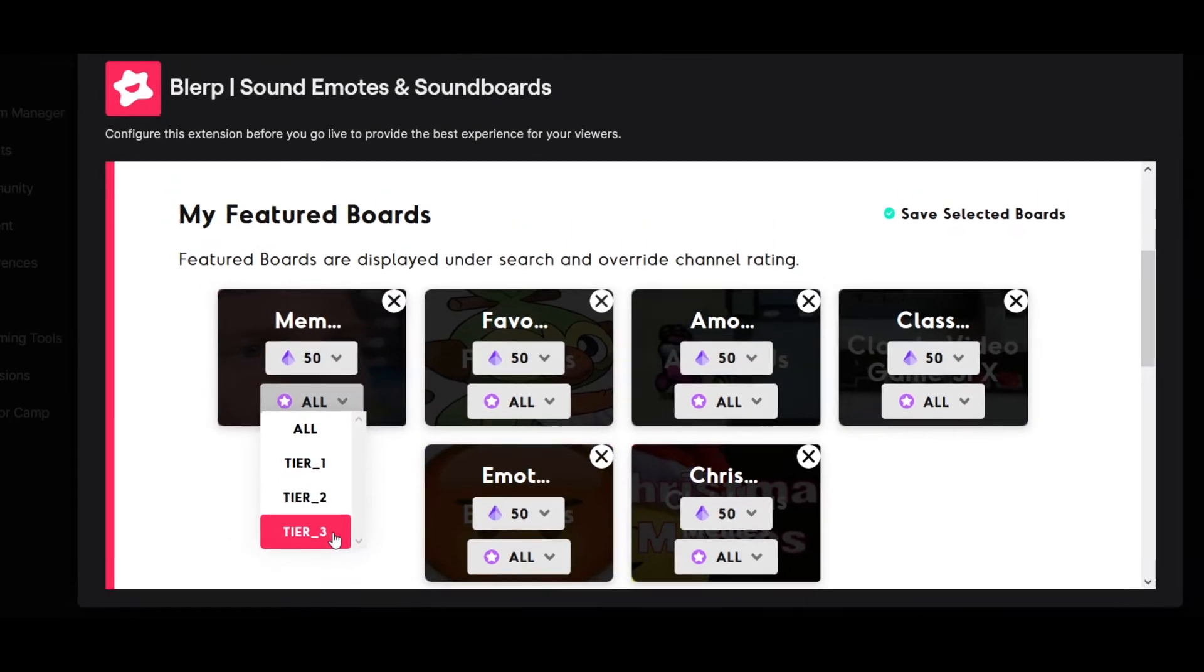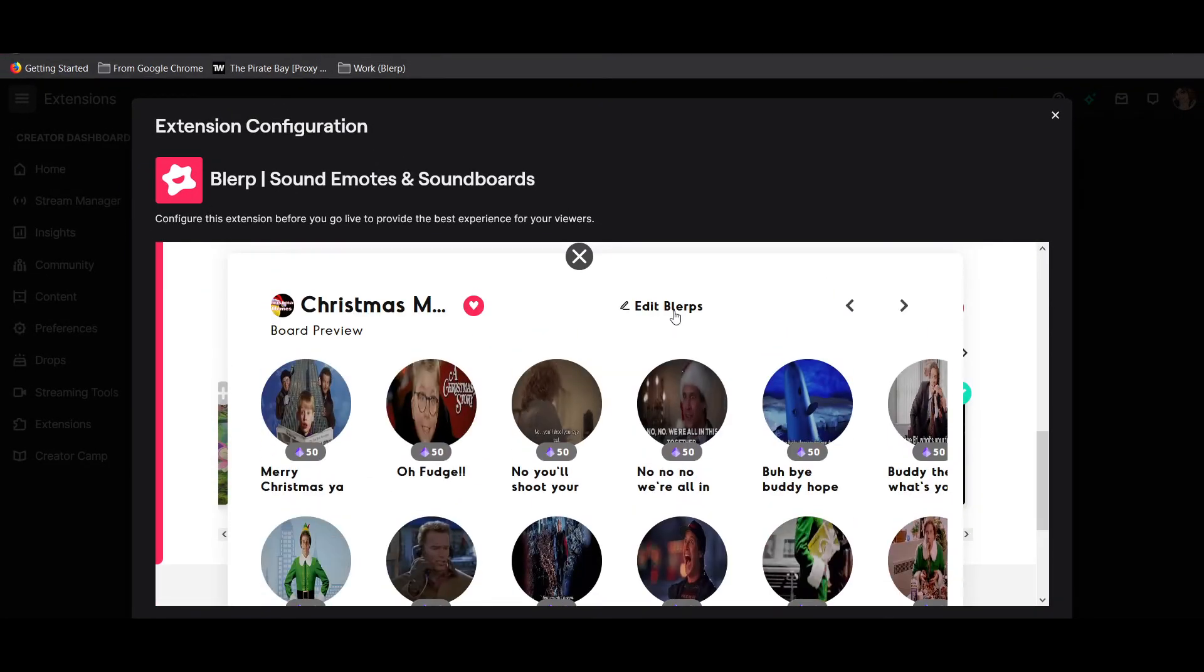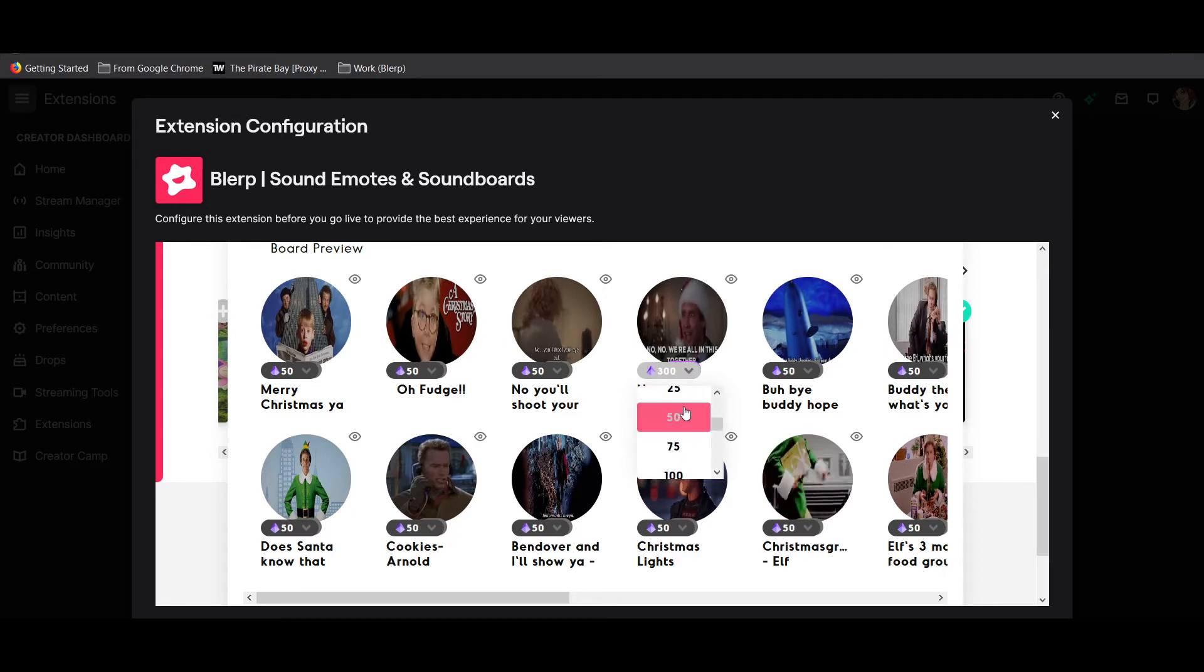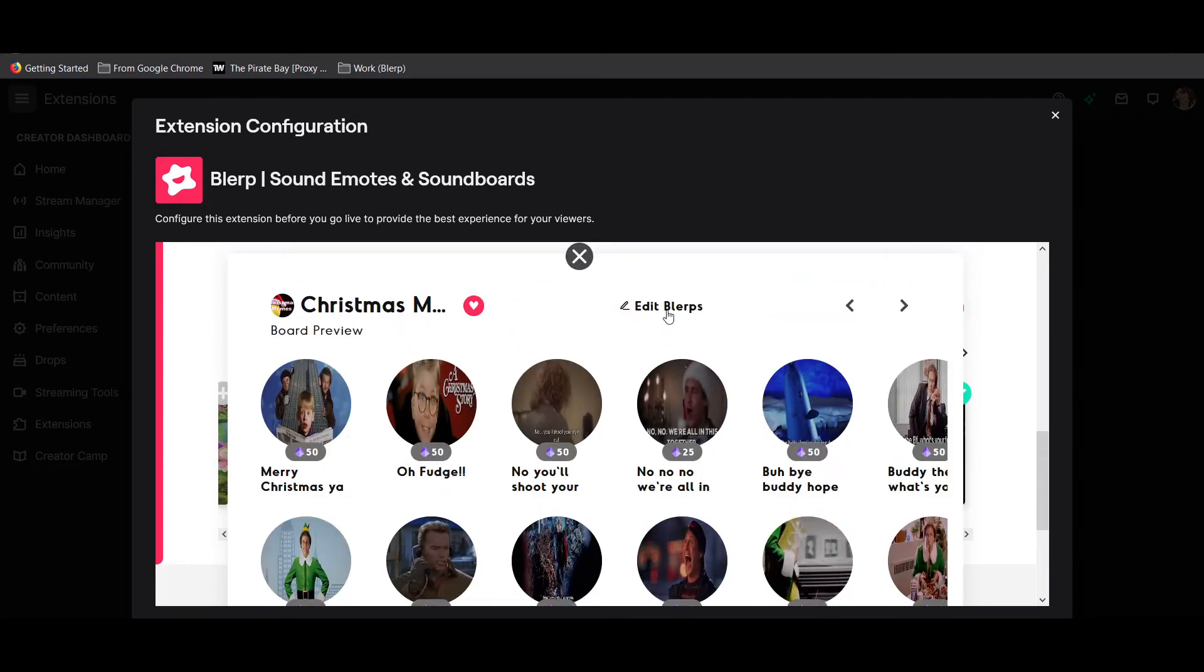You can also set bit prices for individual blurps on any of your featured boards. Do this by clicking into the board, then selecting edit blurps and changing the price.